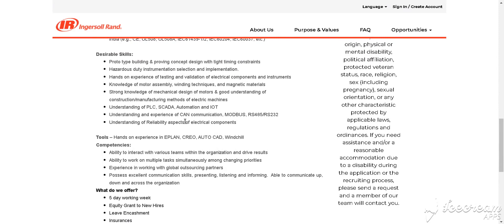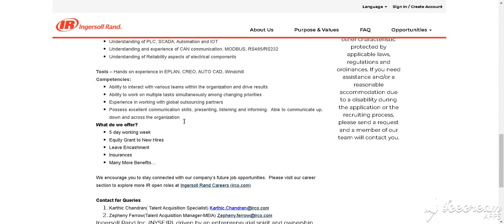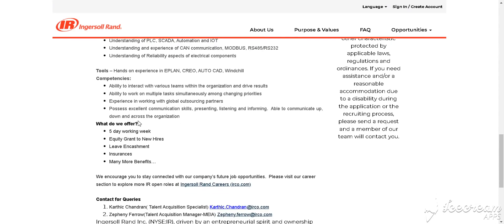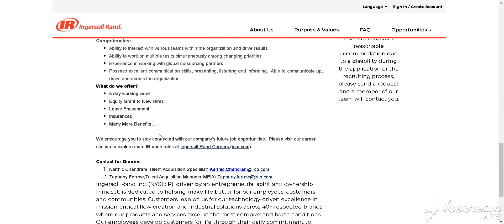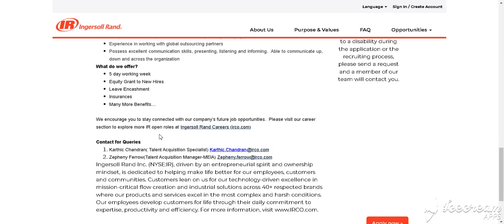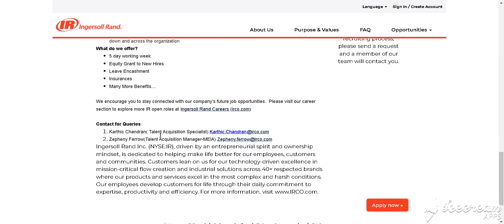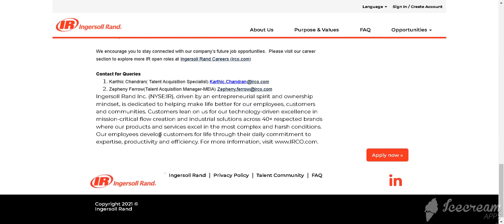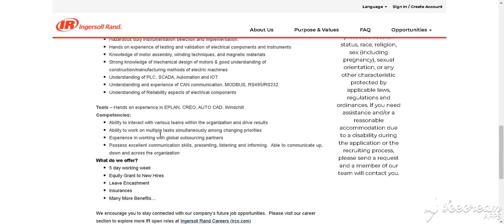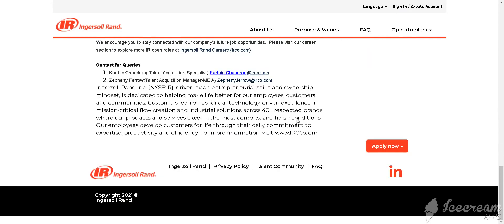SCADA, IoT, and what do we offer? IR offers you a 5-day working week. How to apply for this job? You simply click Apply Now and fill in the details.